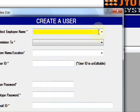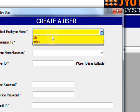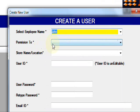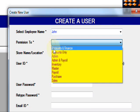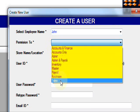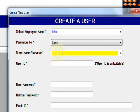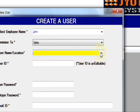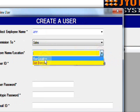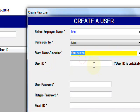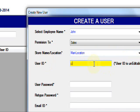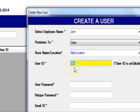Select the employee name, for example John, and permission to sales department, and location main location. User ID, same name J-O-H-N. This is the username.